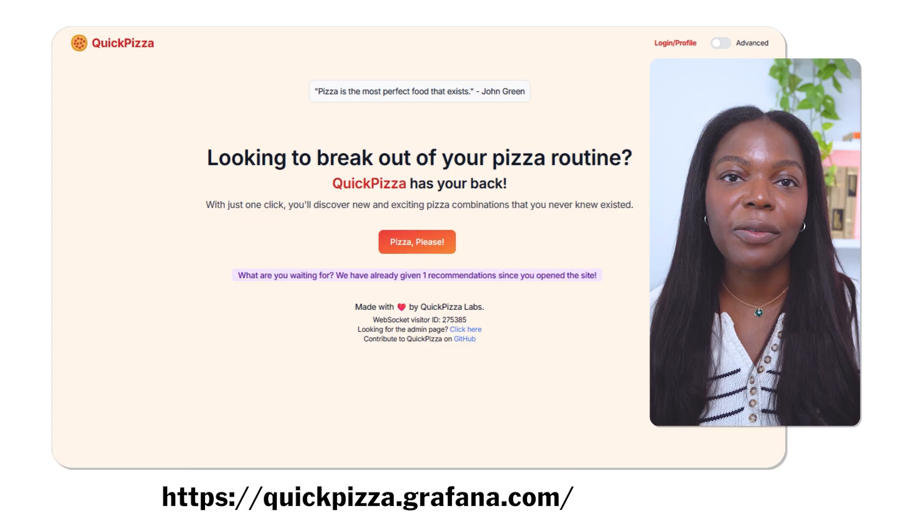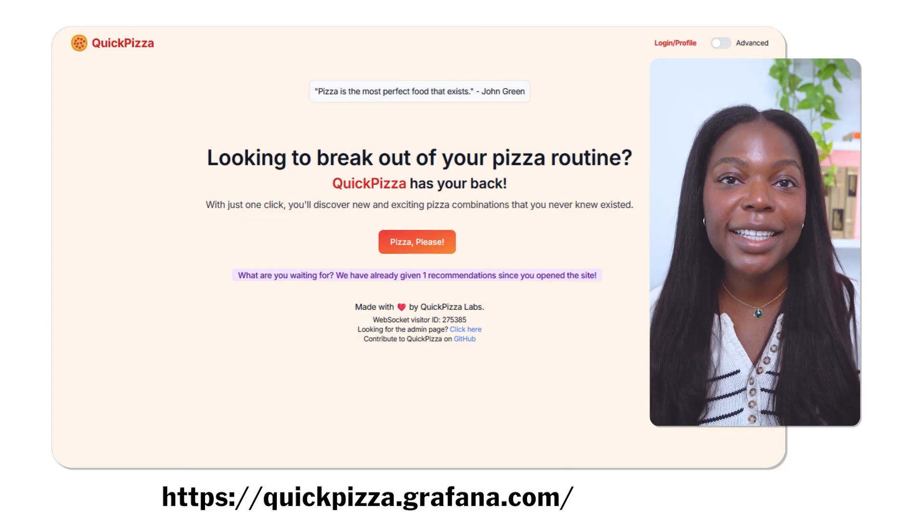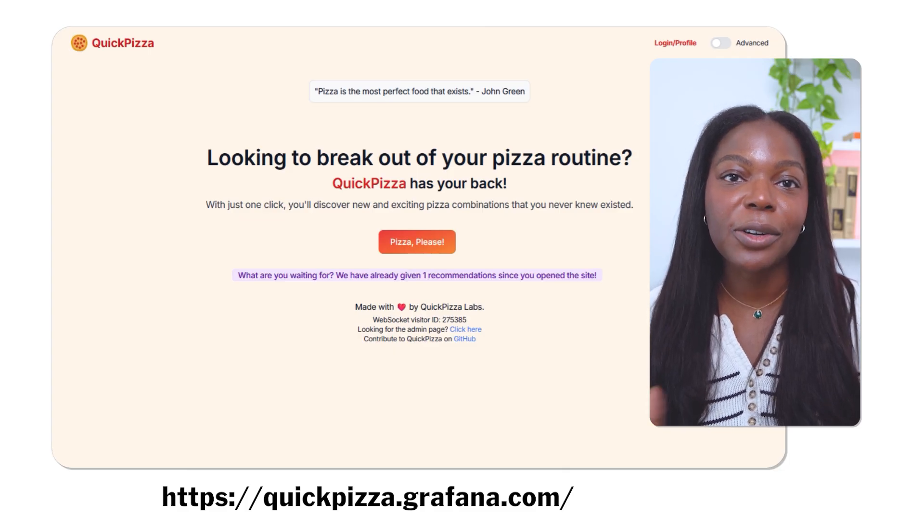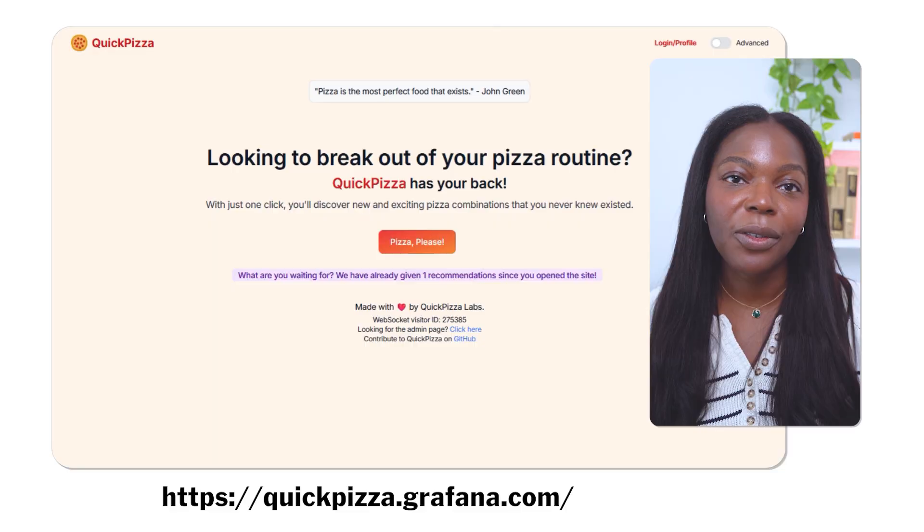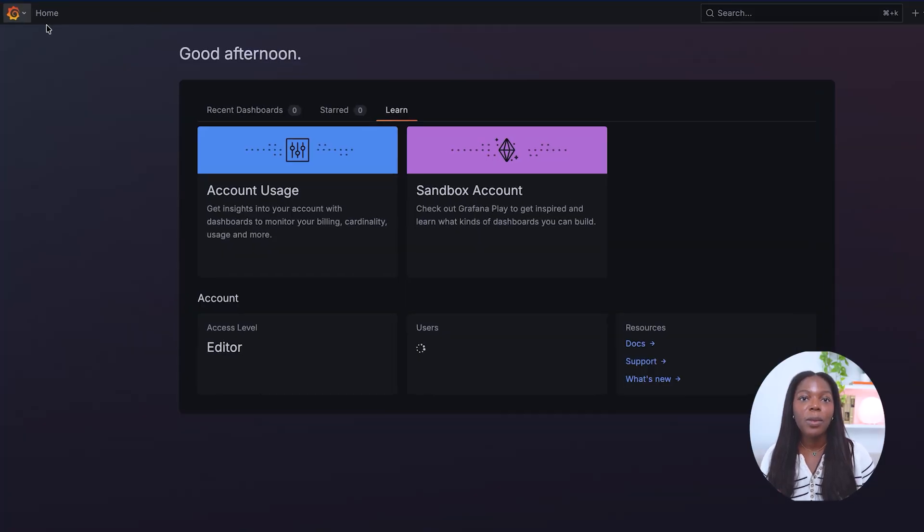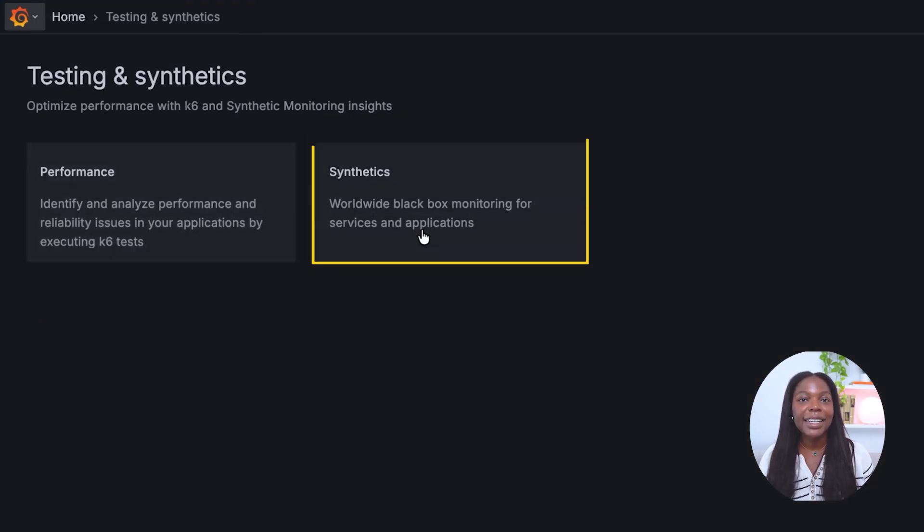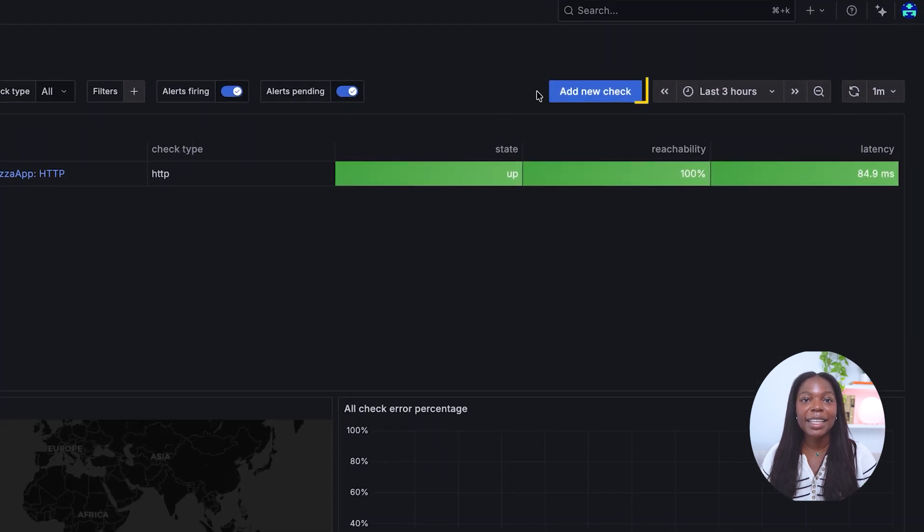Let's now walk through the steps required to set up your first HTTP check. For this tutorial, we are using Grafana's demo app, Quick Pizza. To get started, you'll need a Grafana Cloud account. Once you're on the homepage, open the main menu and navigate to testing and synthetics. Select synthetics and checks, then click create a check.